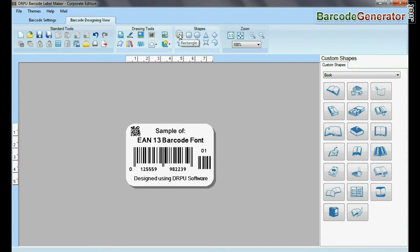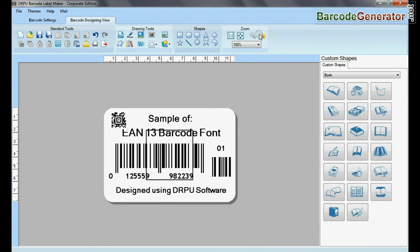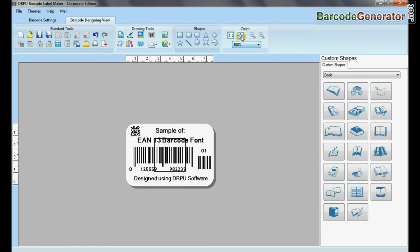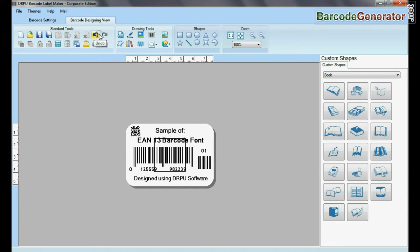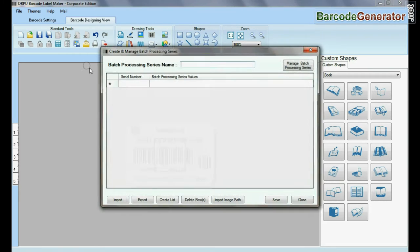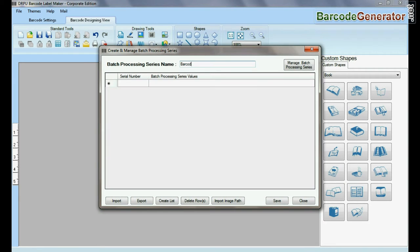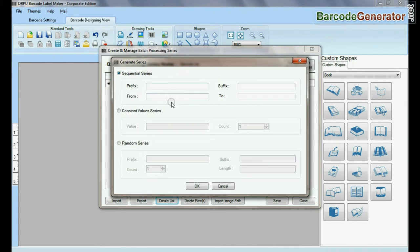DRPU tool also offers some enhanced features. You can generate list of barcode using batch processing series.